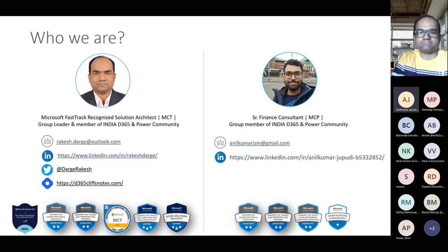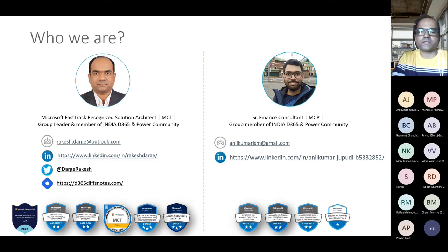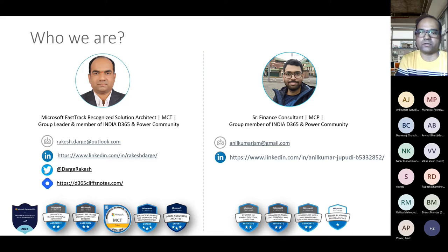I'll be taking you through the major part of the session today with the finance administration topics. Before we start the session, let's talk about housekeeping. Please try to ask questions through Q&A chat, and we also have a space at the end for Q&A.